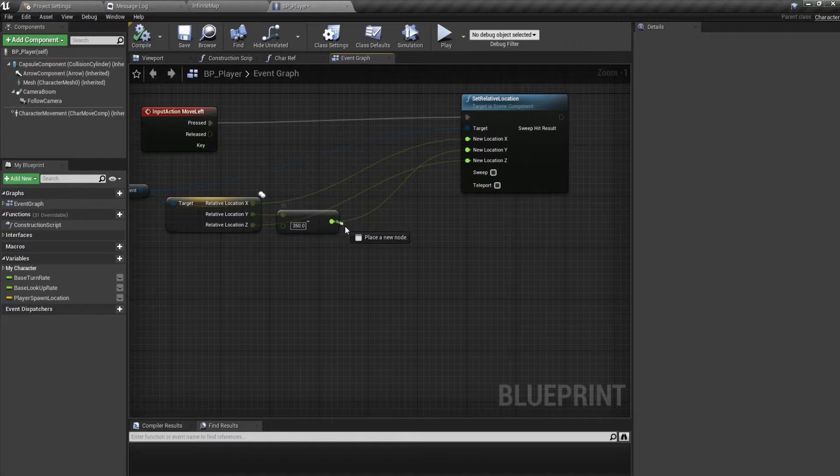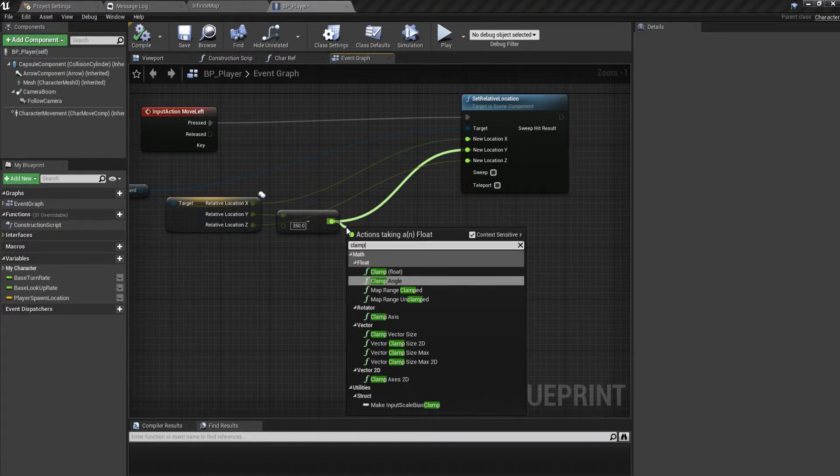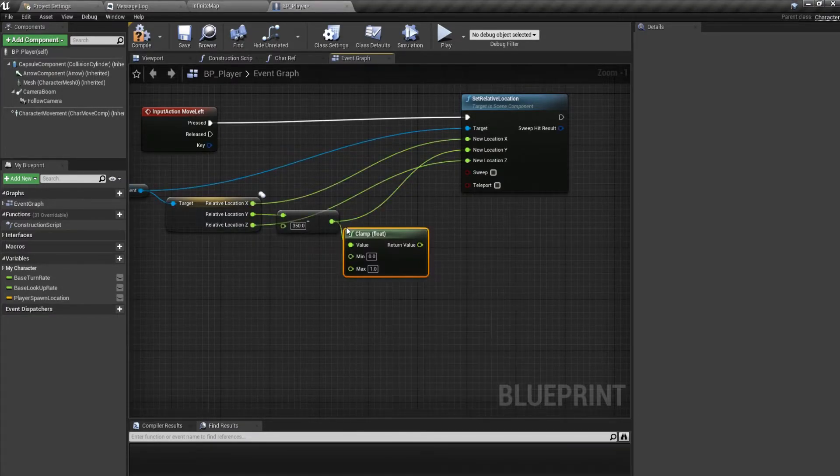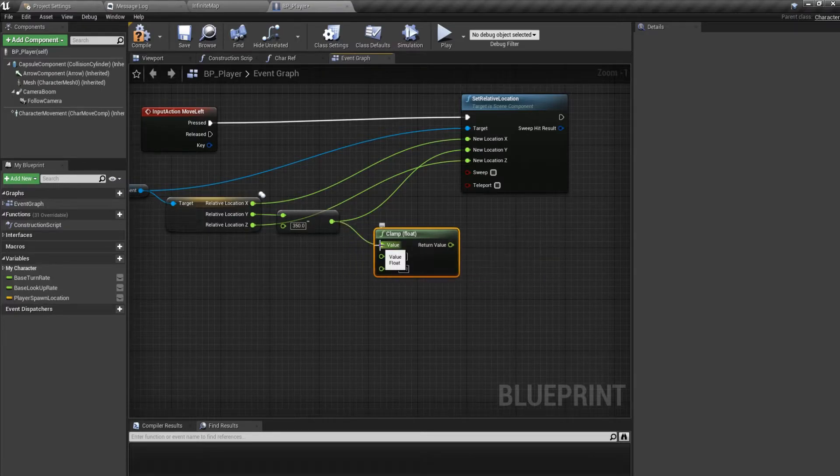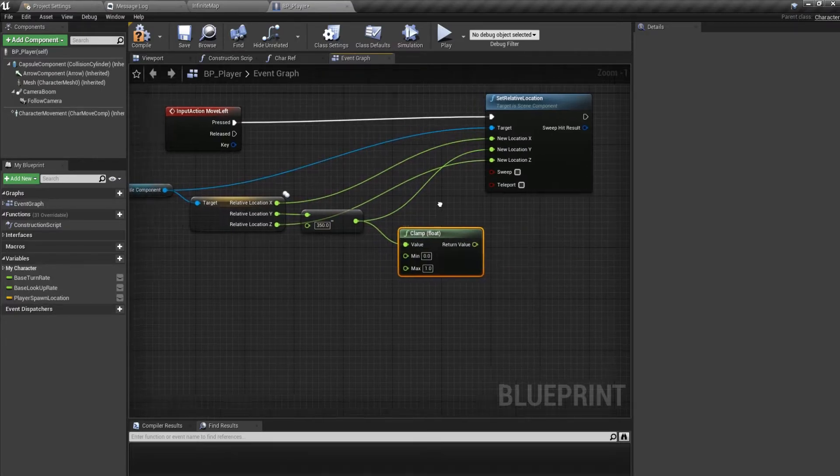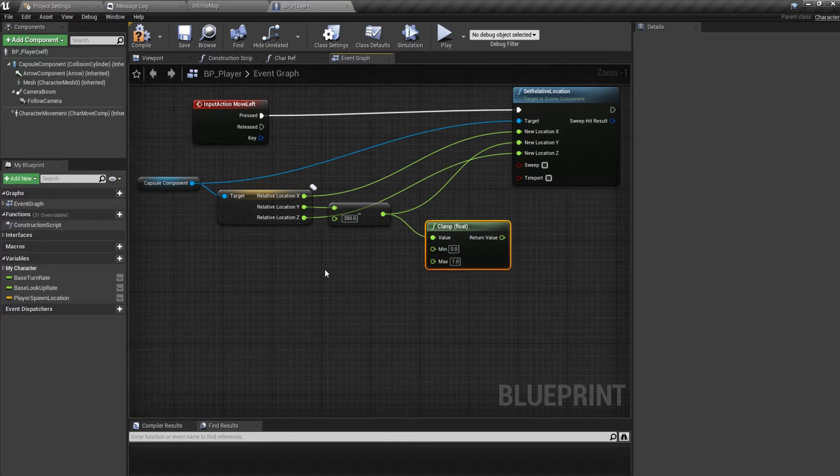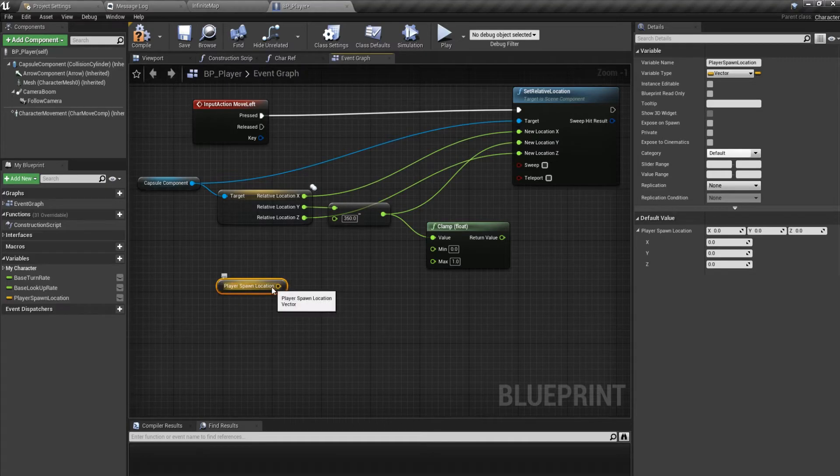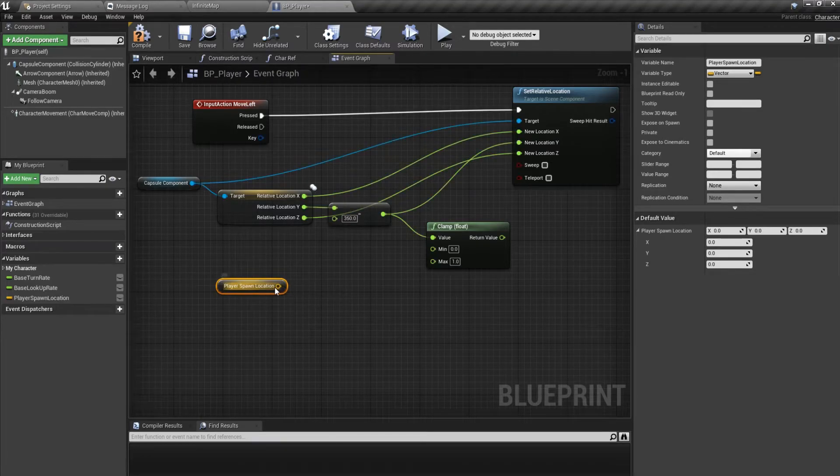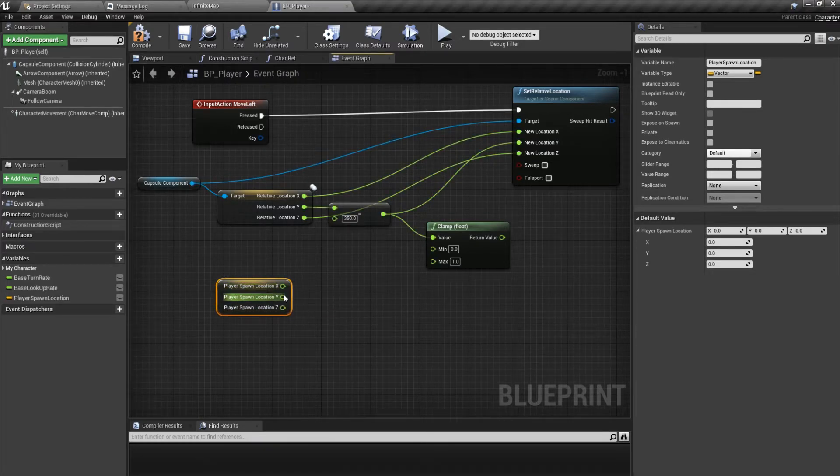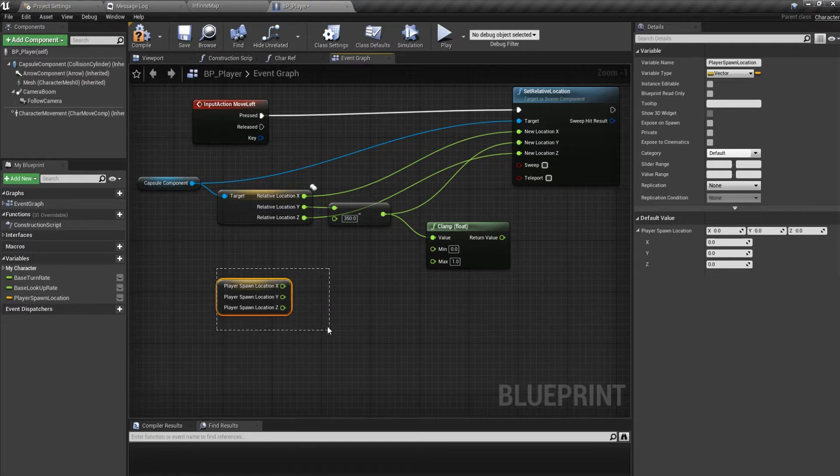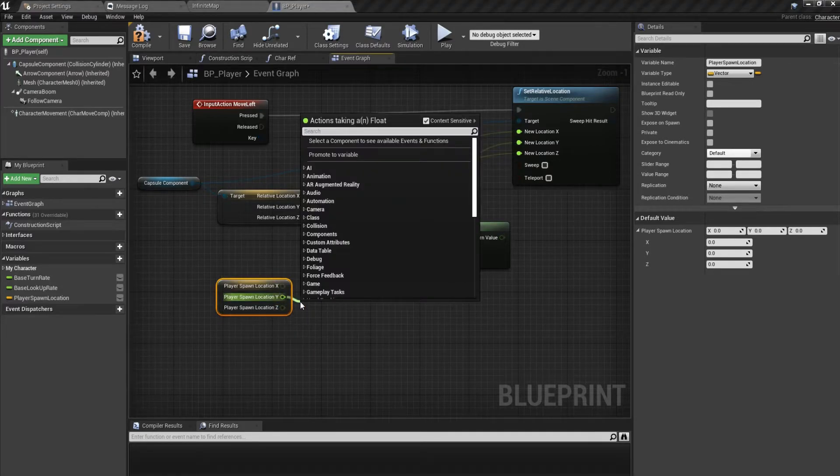For that what we can use is a function named Clamp Float. What it does is the value should always be within this minimum and maximum. So how do we get the minimum and maximum? We already have stored our spawning values and from there